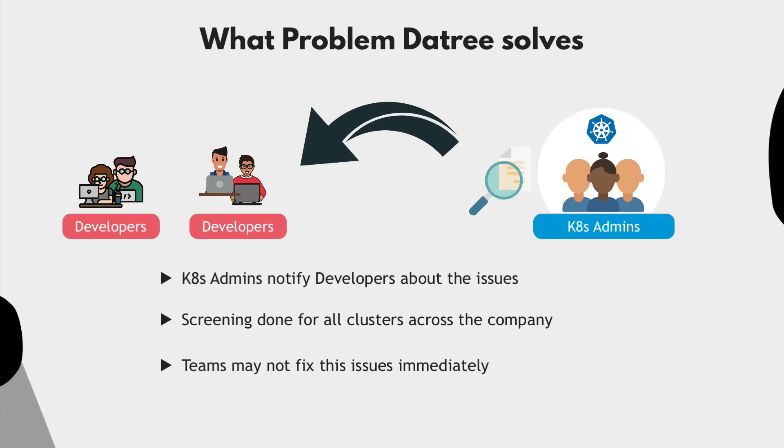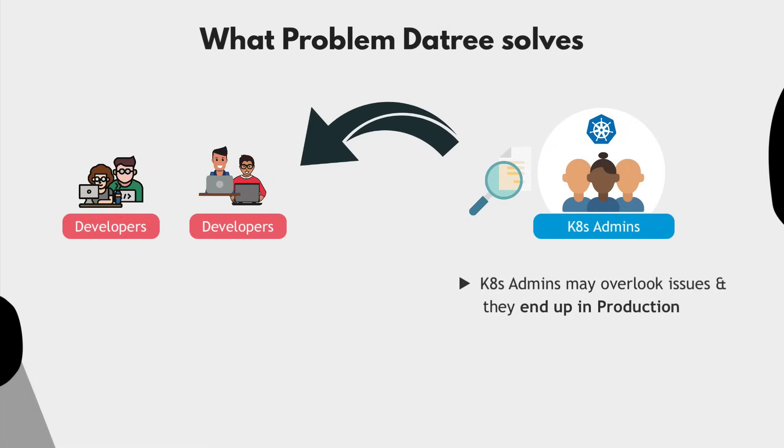But also, if this validation process is not automated, the admins may miss something and the misconfigurations and security issues may actually end up all the way in production.